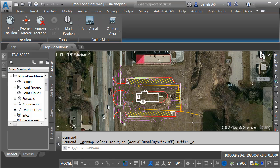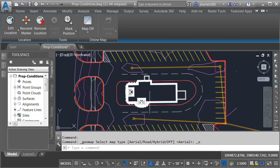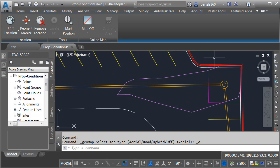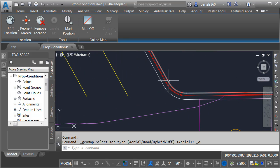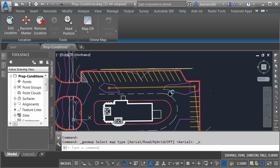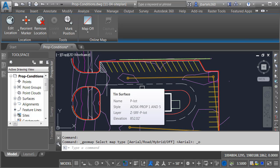Here we can see the proposed parking lot design. Notice it shares the same coordinate system as the InfraWorks model. I no longer need to see my aerial photo, so here in the Geolocation tab, I'm going to turn that off. Let's zoom in and take a quick tour of this drawing. The geometry of this parking lot was created as feature lines — these are three-dimensional line strings. These were used as proposed break lines to define a top surface that I've called P-Lot.